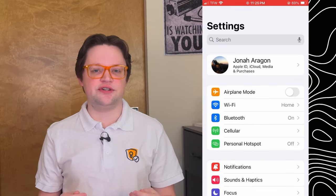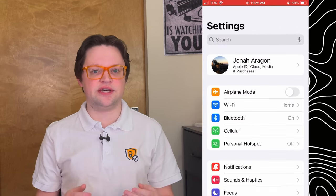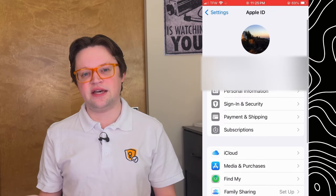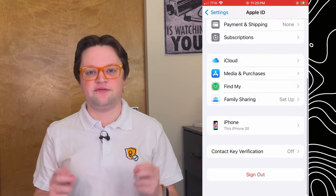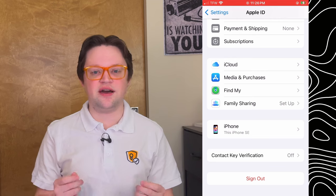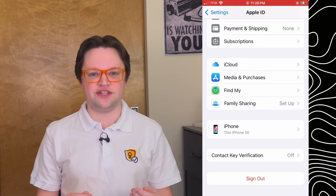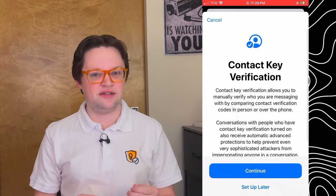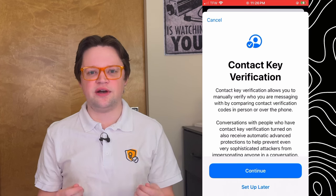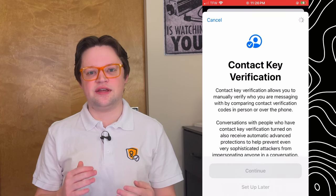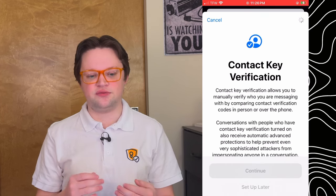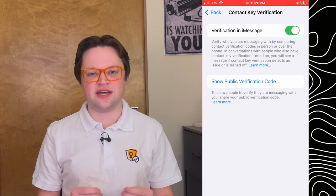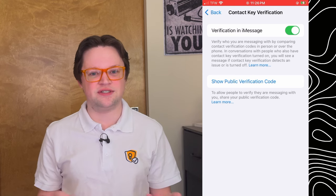To take advantage of these security features with your contacts, both of you have to open your Apple ID settings in the settings app and enable verification in iMessage under the contact key verification section. I definitely recommend that you do so immediately and spread the word about this change as well. It adds a layer of security to your conversations with essentially no downsides, so it's kind of a no-brainer for anyone using this service.